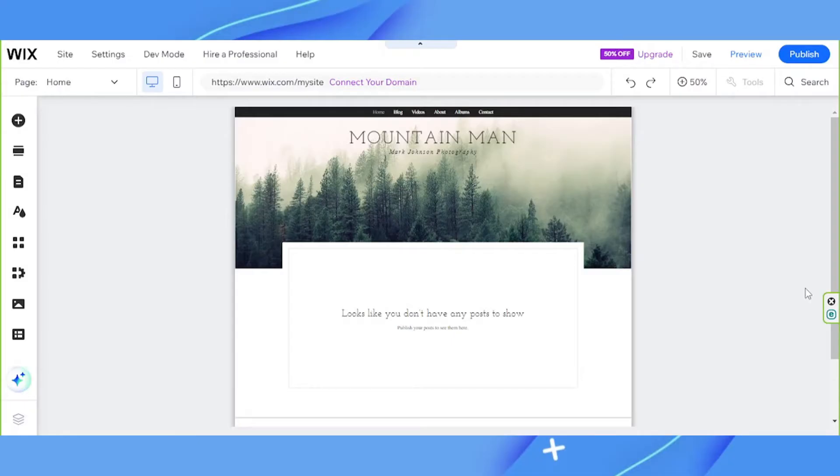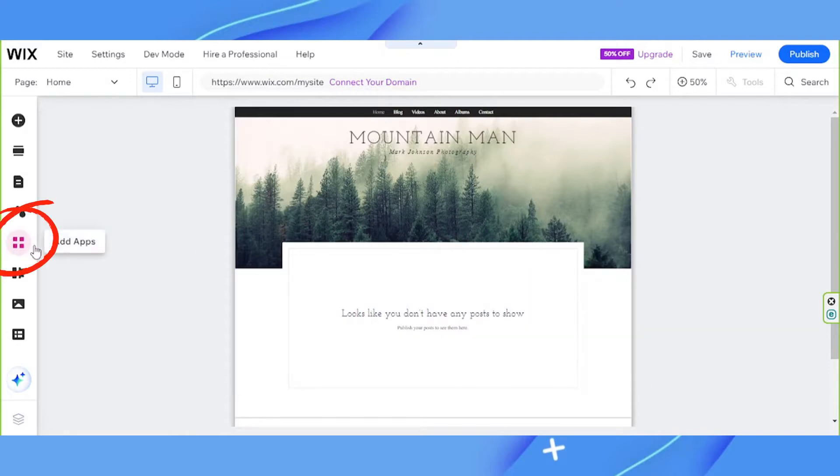Assuming you already have your Wix site set up and the only thing left to do is to add a members area, this is what you can do. Go to add apps on the sidebar.